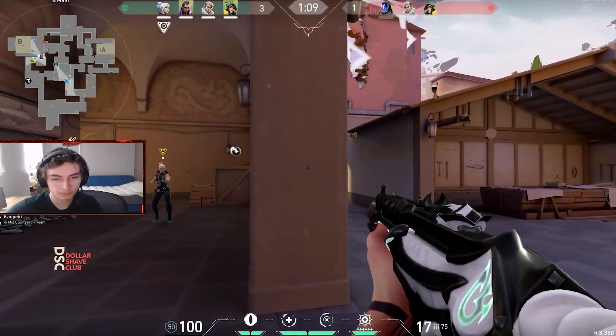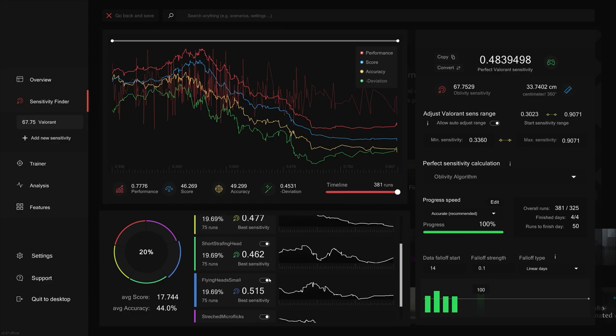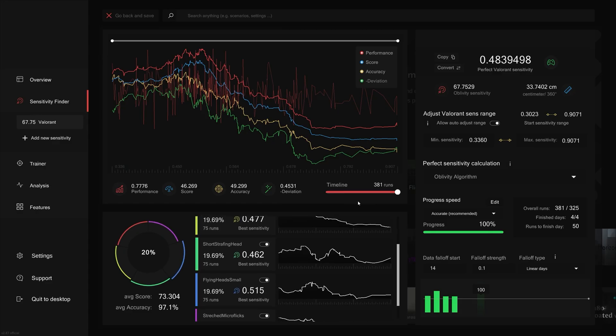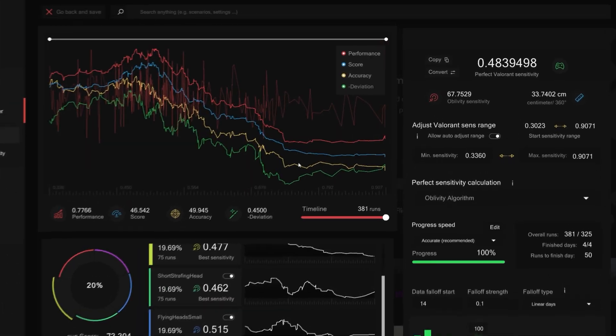The more you play, the more data the algorithm collects. It then shows you how well you did in each scenario and identifies which sensitivity worked for you the best.